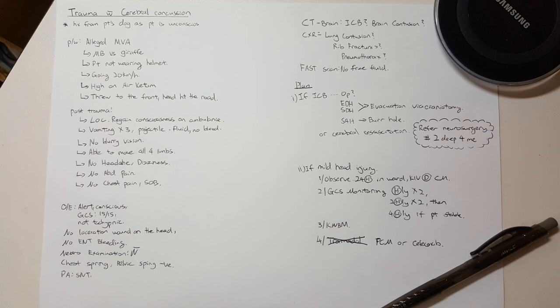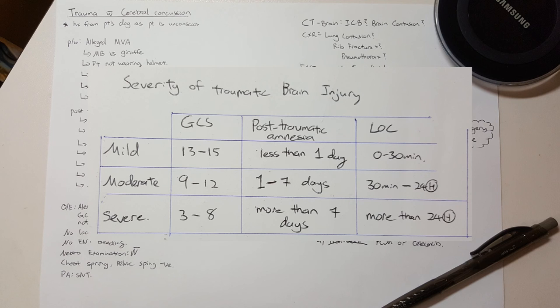By the way, we classify head injuries into mild, moderate, and severe based on GCS, duration of post-traumatic amnesia, and duration of loss of consciousness.